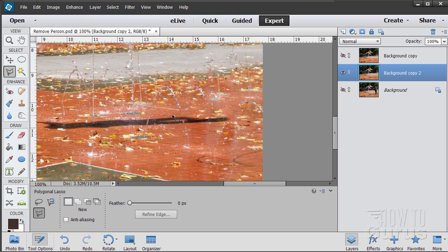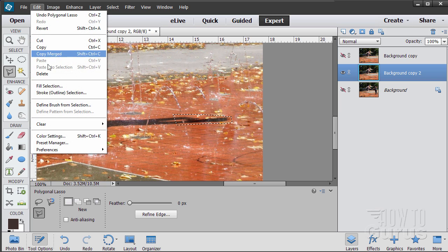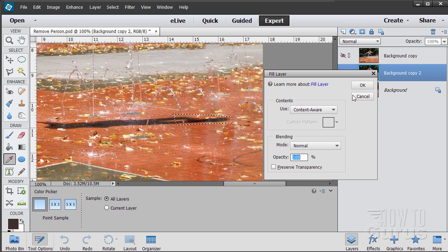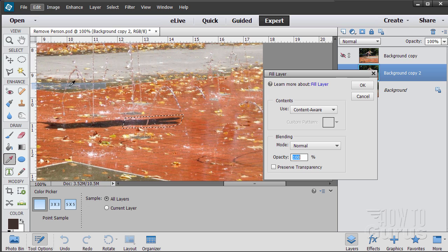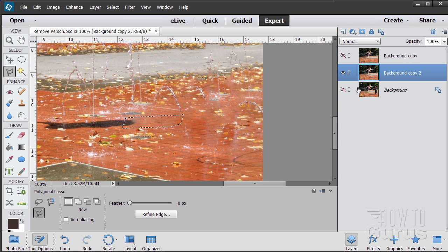We'll use the exact same trick for the shadow. I'll come in and do it in just a few steps — make a selection around the first part, then Edit > Fill Selection > Content Aware > OK. The reason I'm going in smaller steps is it's a little bit easier for Elements to figure out how to fill a smaller selection than a bigger one. Let's come down a little and do this again — Edit > Fill > Selection > OK.